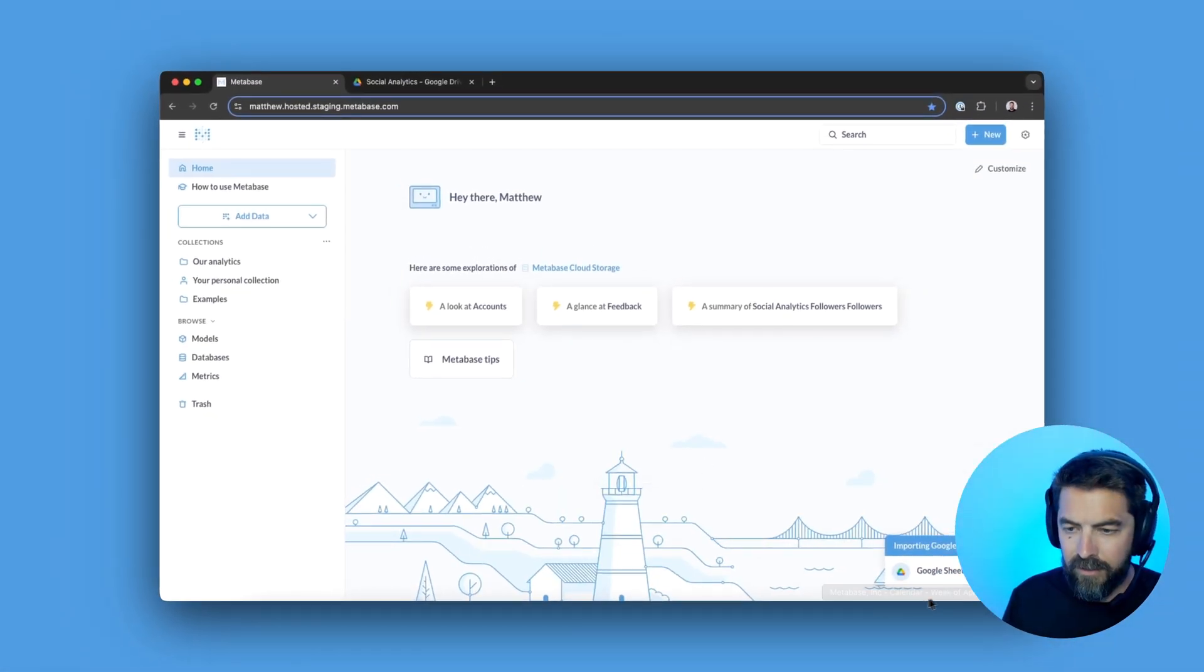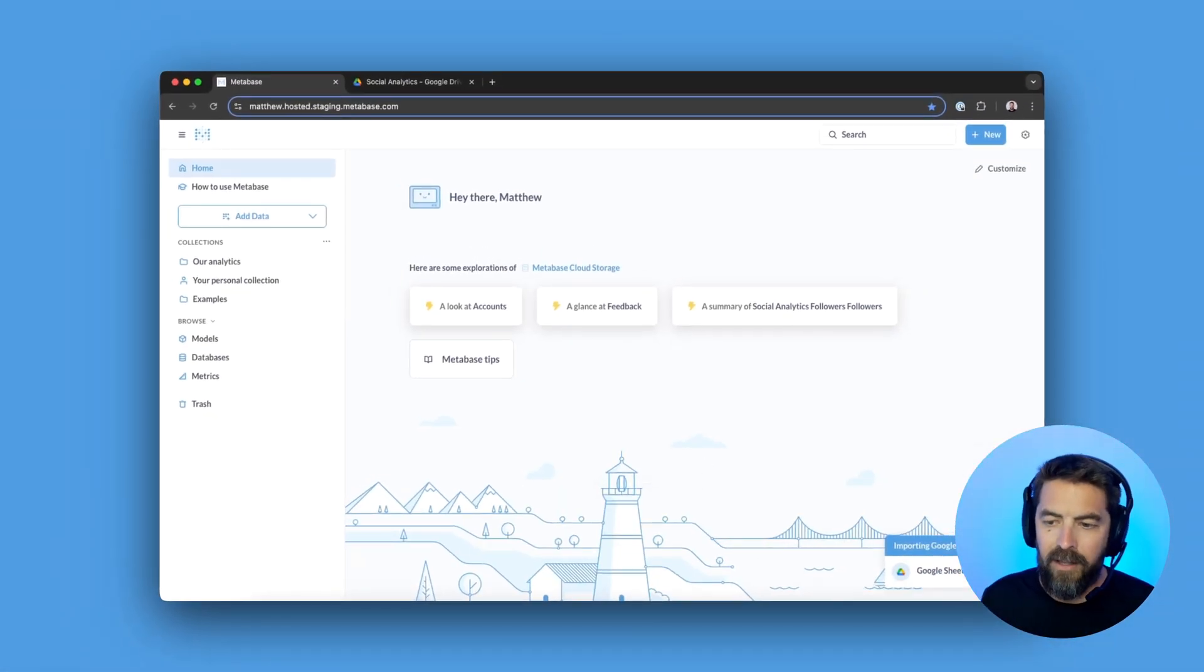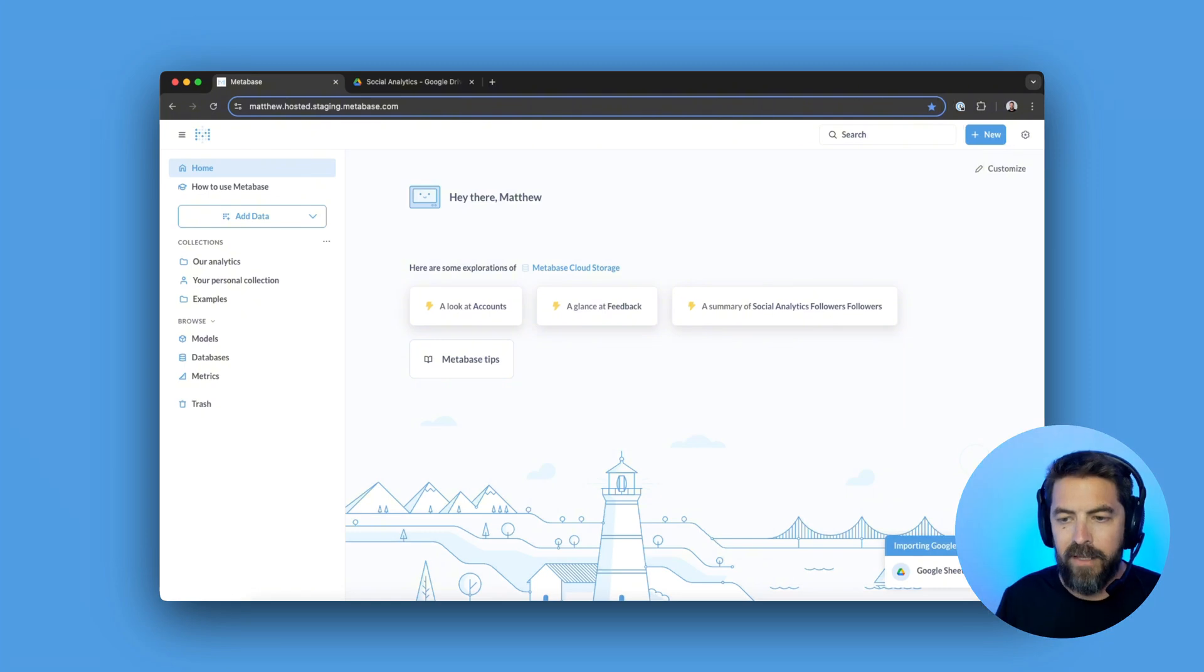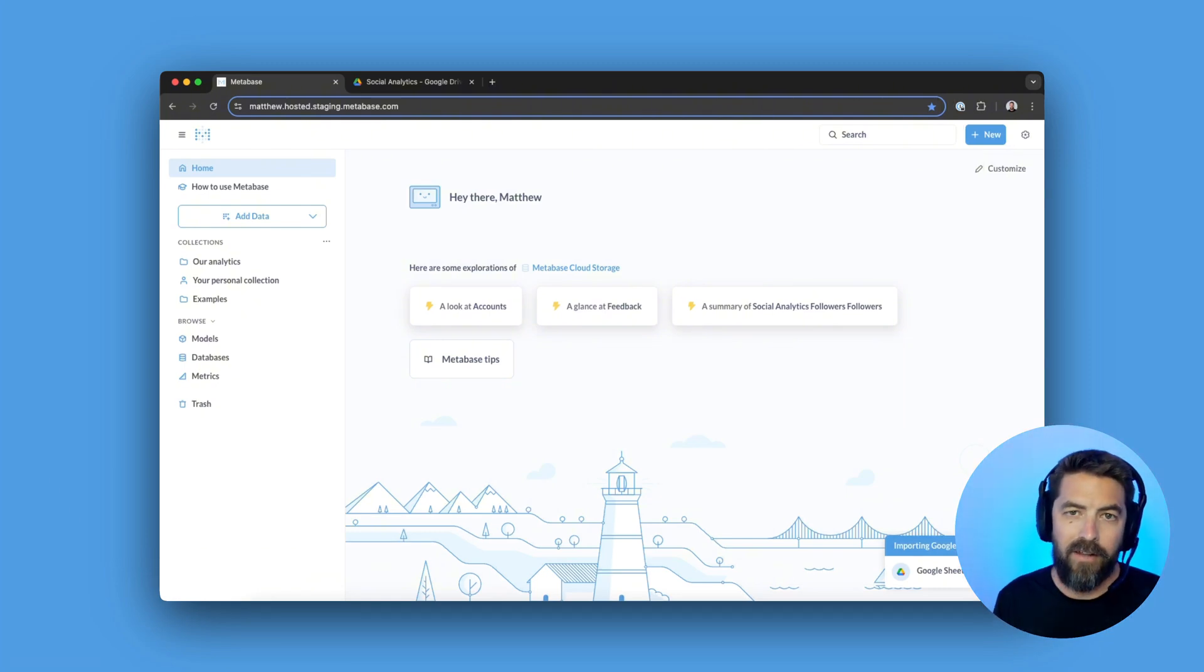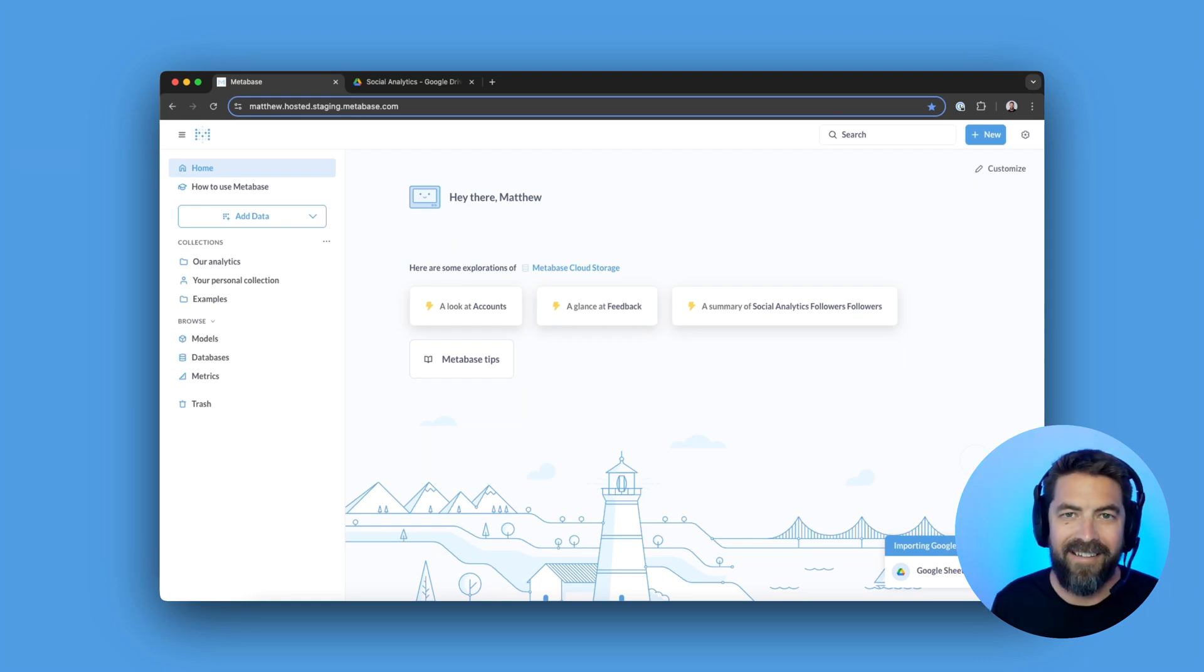And you can see down here, we have the wheel spinning. This will take a second, but basically we're importing the data and adding it as tables. So I'll go ahead and fast forward this part and see in a second.